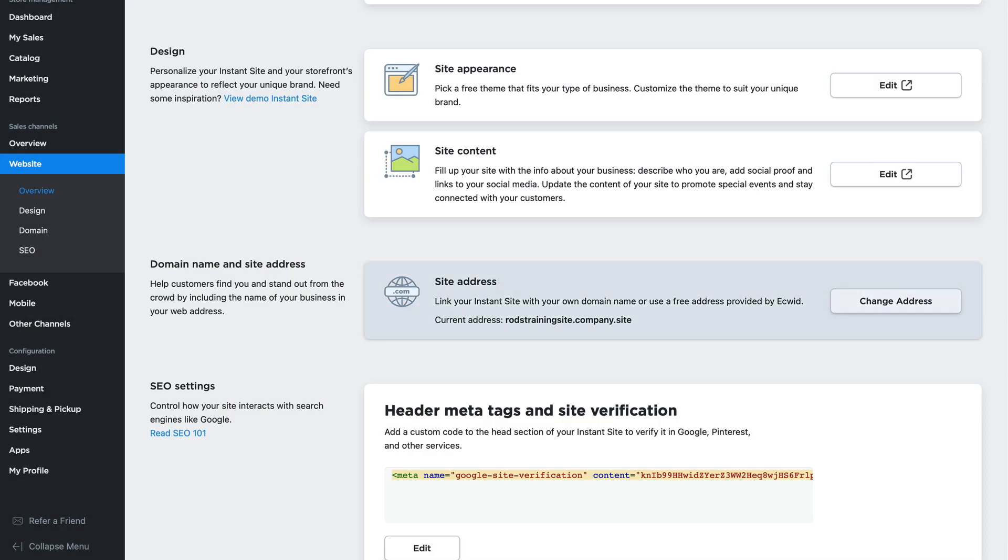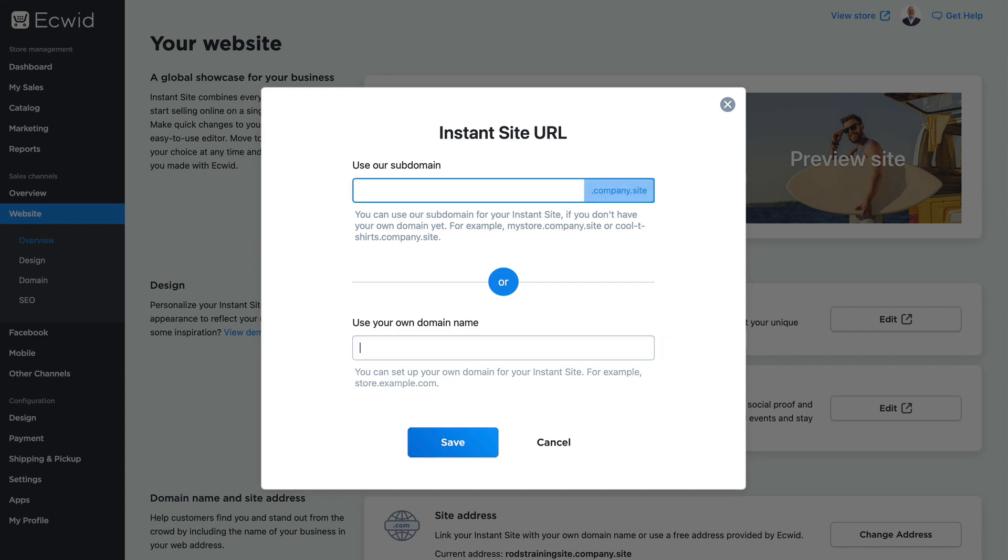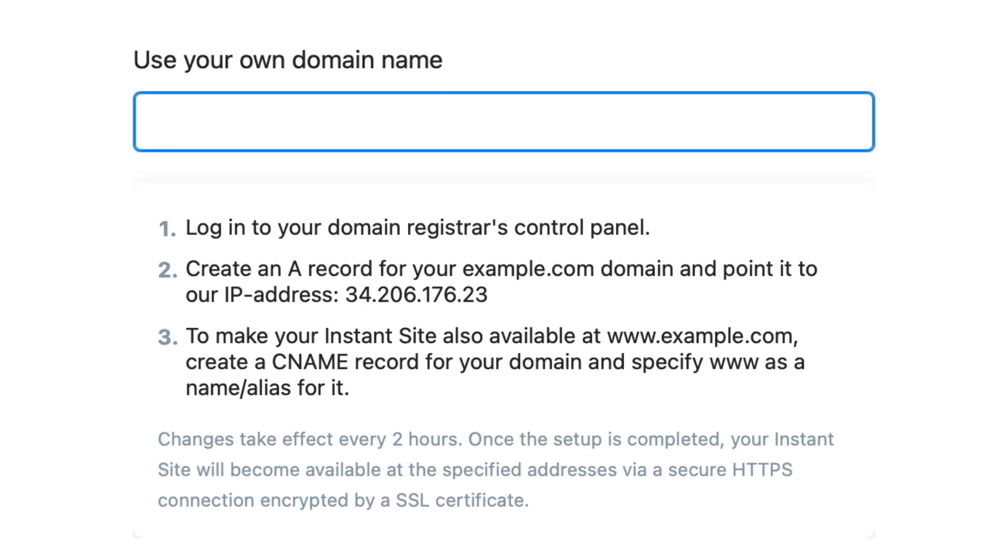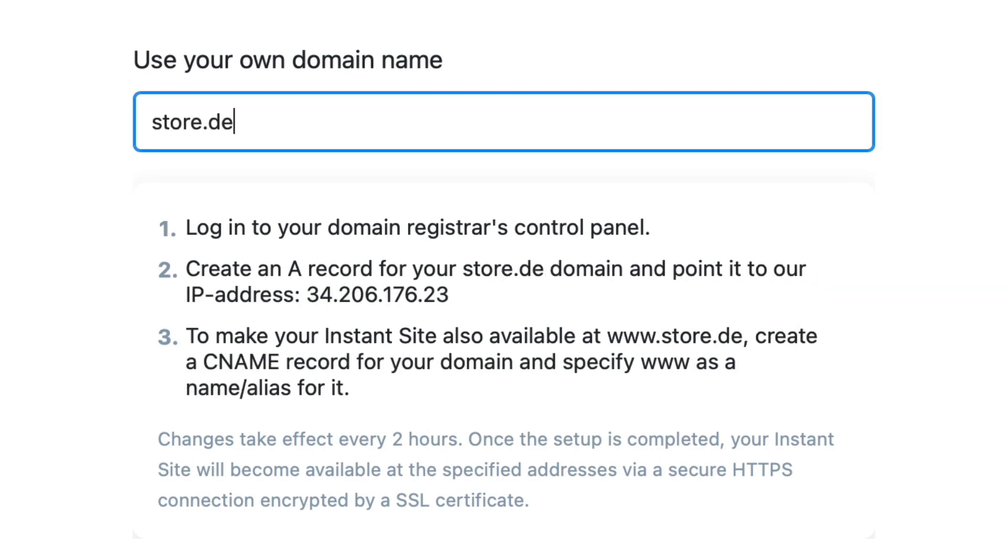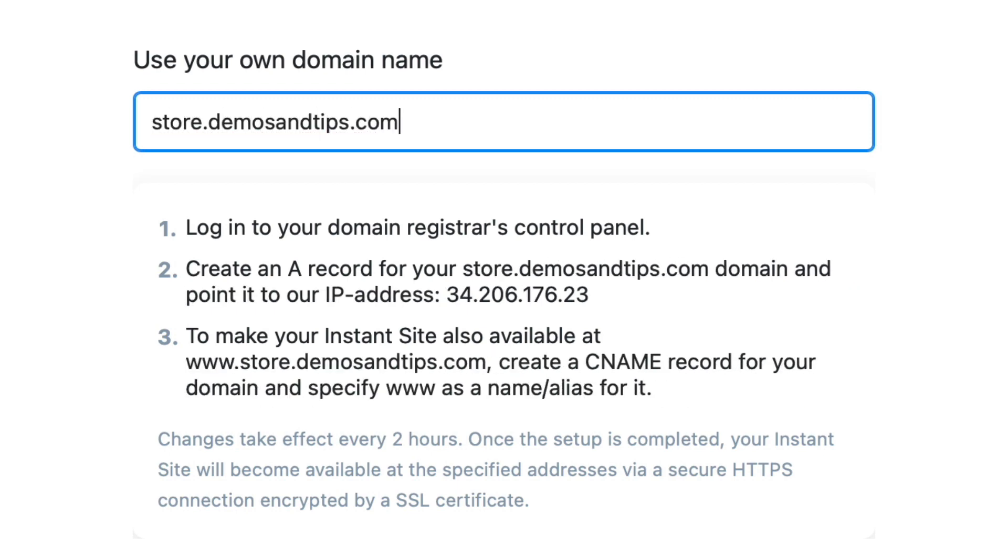I'm going to click change address again. In this case, I'm going to delete the subdomain and put in my own domain here. As soon as I click in there, I get some terrific help here from ECWID. I'll enter the domain that I've set aside for my ECWID store in this box.